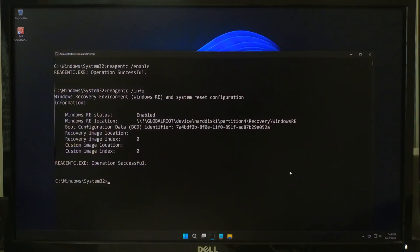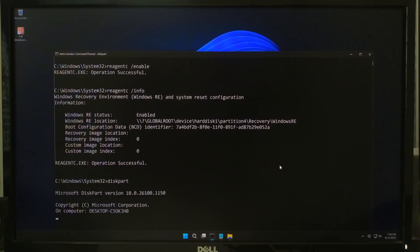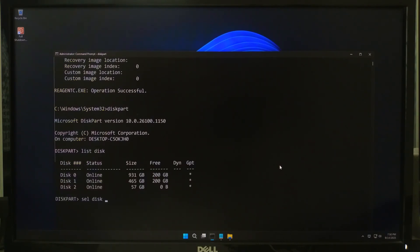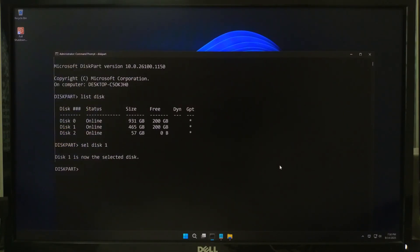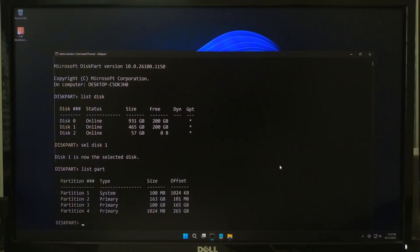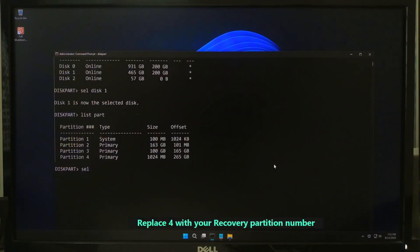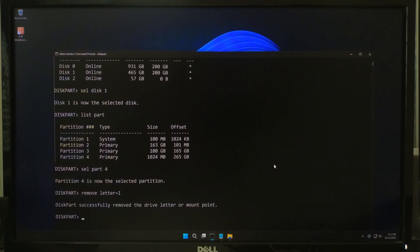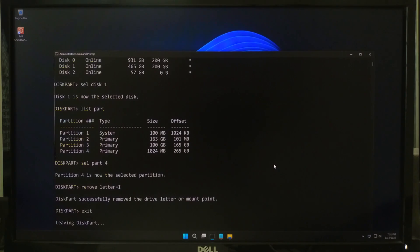Now finally let's hide the recovery partition so it does not show in File Explorer. Type diskpart and press Enter. Next type list disk and press Enter. Type select partition followed by your recovery partition number and press Enter. After that type remove letter equals your recovery drive letter and press Enter. Once done, type exit. Don't worry — Windows will still use this partition, it just won't clutter your drives list.